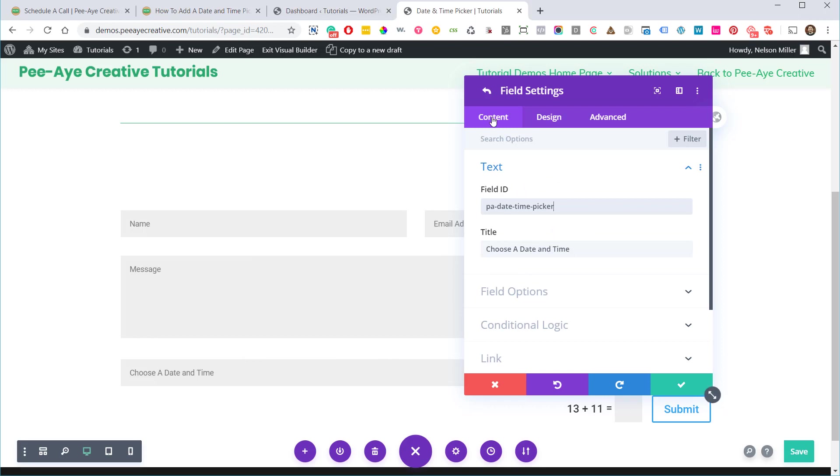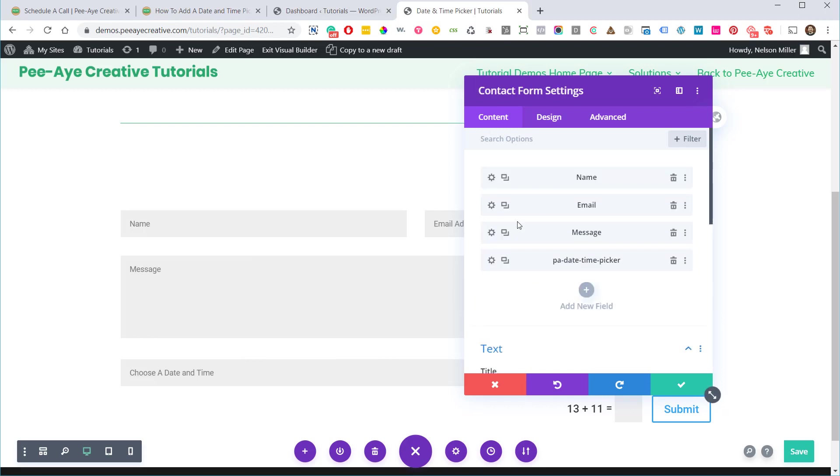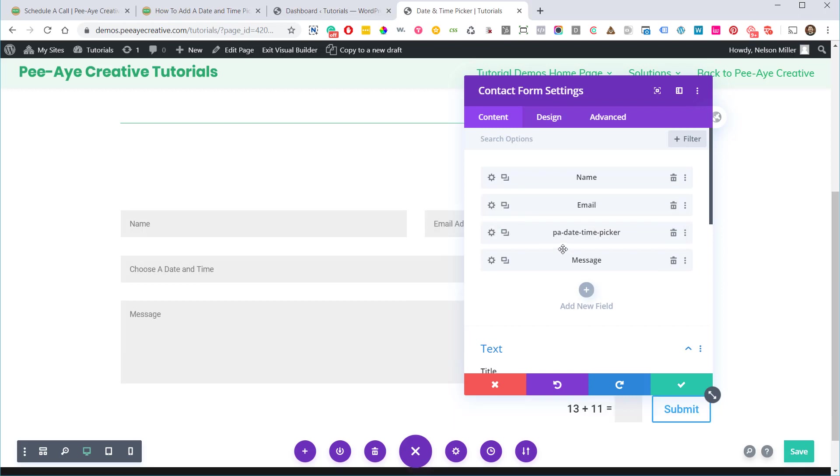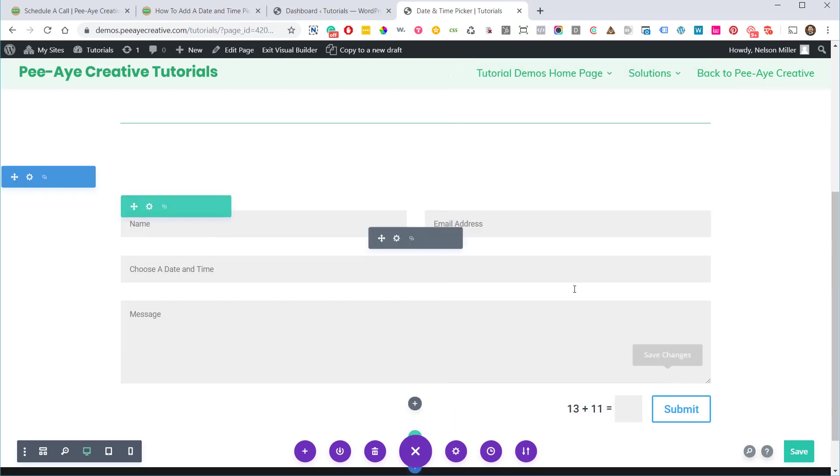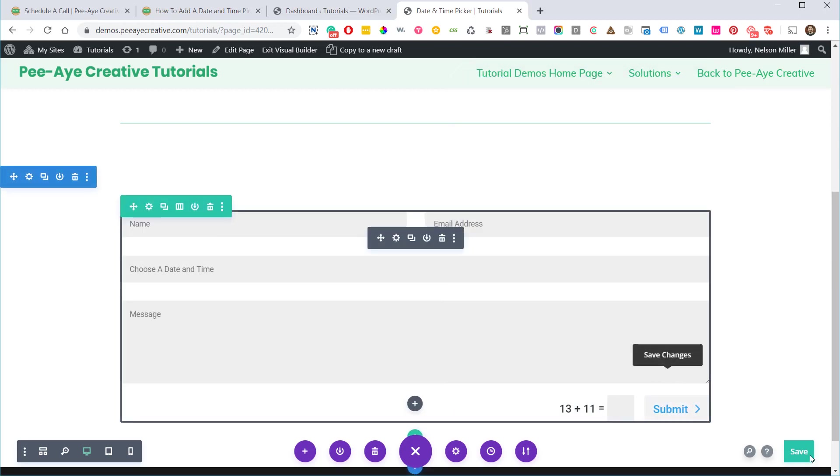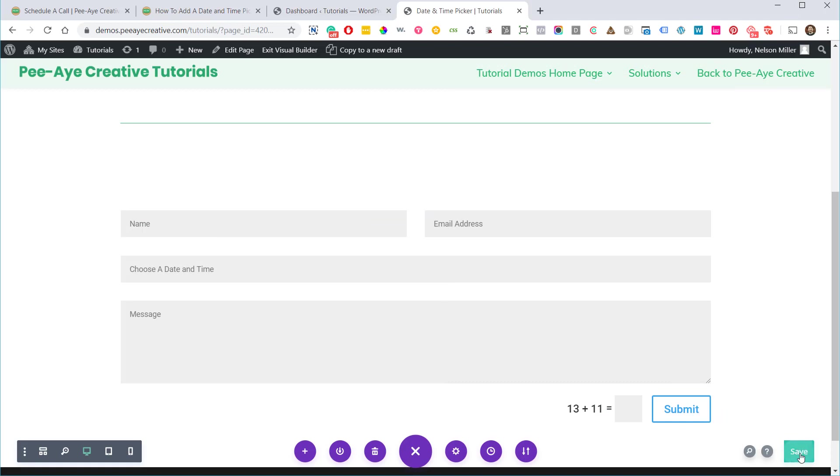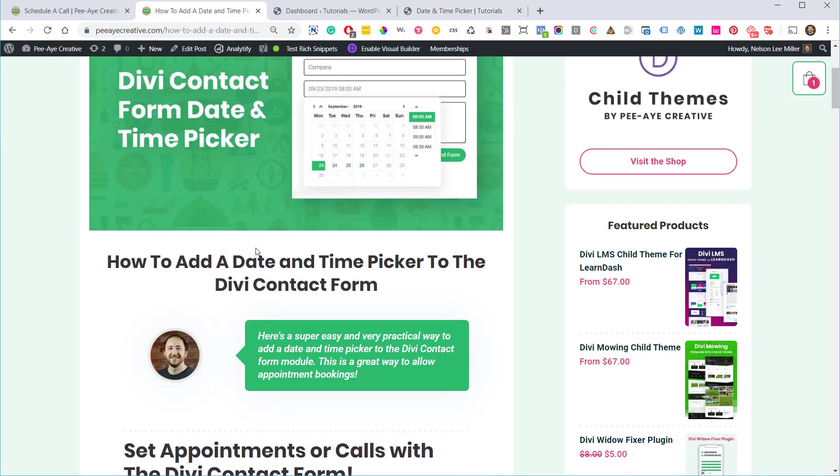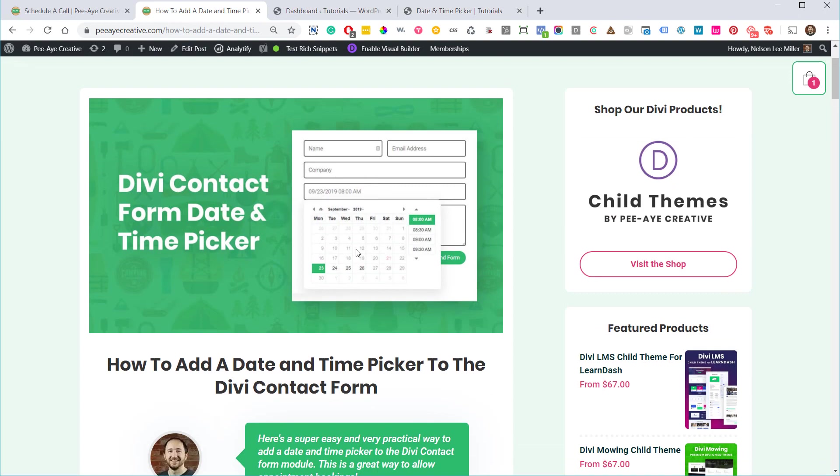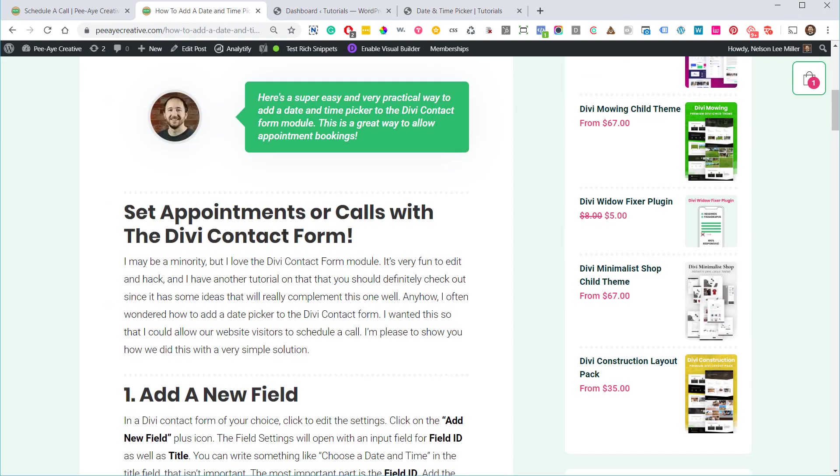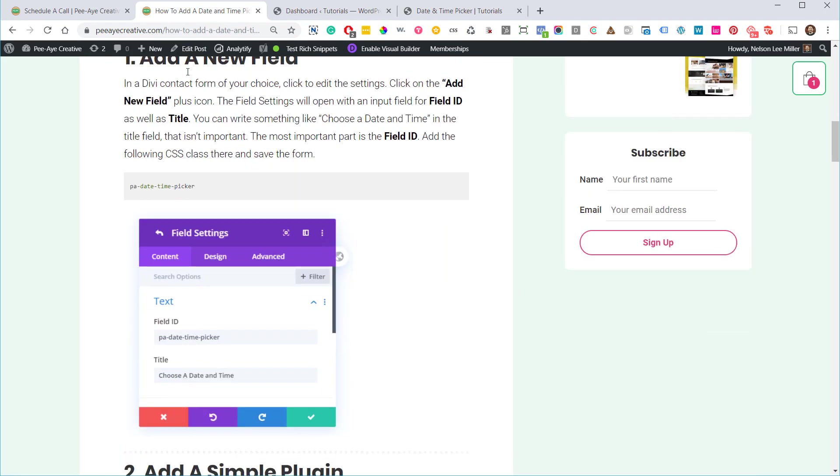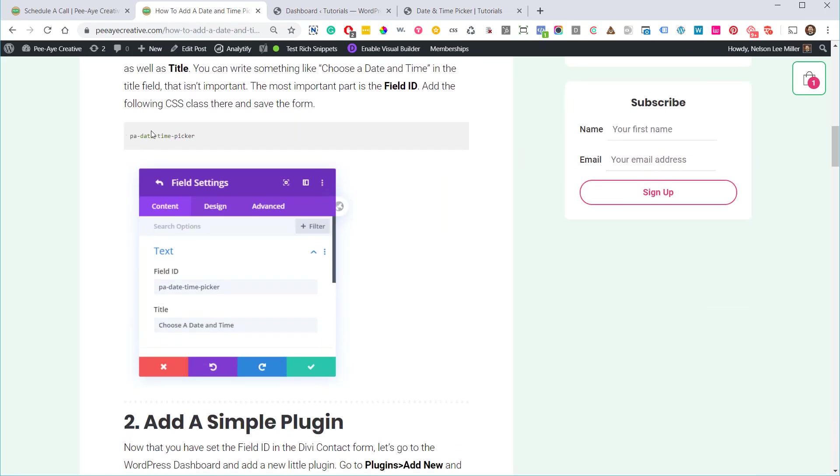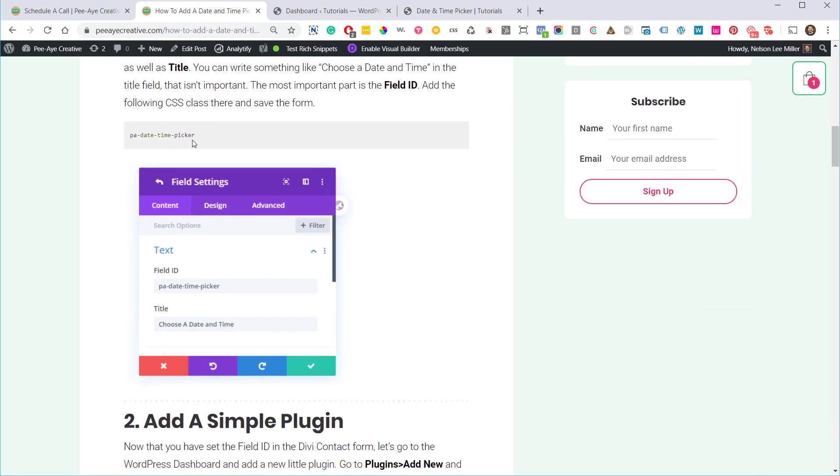I know it's really easy. Actually, one thing I'm going to do, I'll just move this up here. So let's go ahead and save that. And if you're following along over on the tutorial, you'll see that we're going to add something that looks like this. So we've added a field, we added our PA date time picker into the field ID.